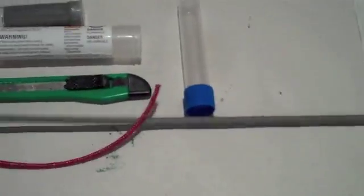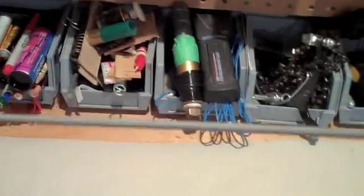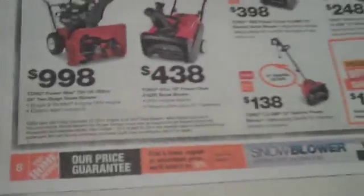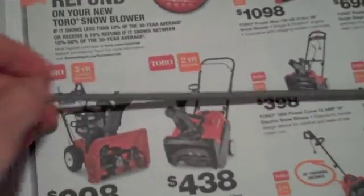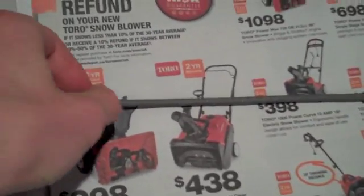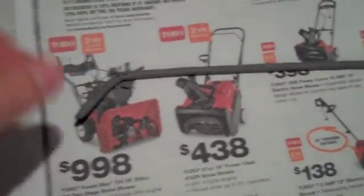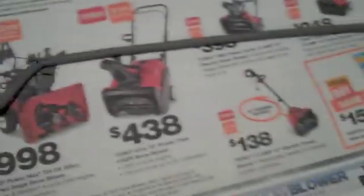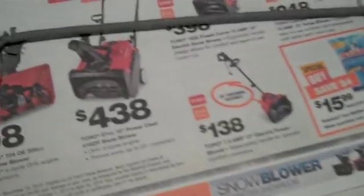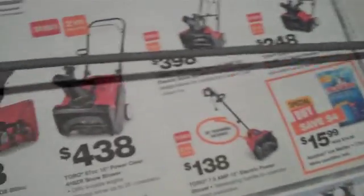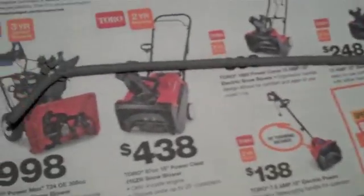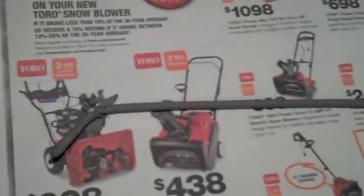So basically the first step is to take your sparkler, as you can see here I have a long one which is not required but again recommended. And your newspaper and what you're going to want to do is break it on top of the newspaper to catch all the stuff and you're going to take it all off the stick. So I'll do that and I'll show you what it looks like.